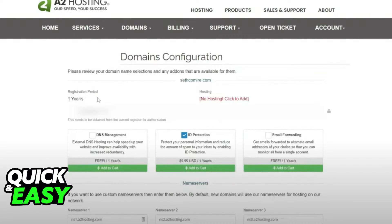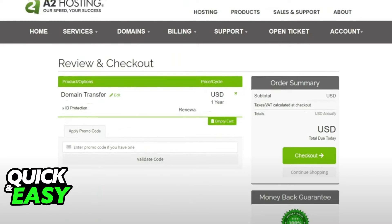Click Continue and the review and checkout page will appear. Confirm everything, click Checkout and the checkout page will appear. Under payment details select the payment method you want to use. After that, read and agree to the terms of service and conditions of the website and click Complete Order to switch your domain in HU Hosting.